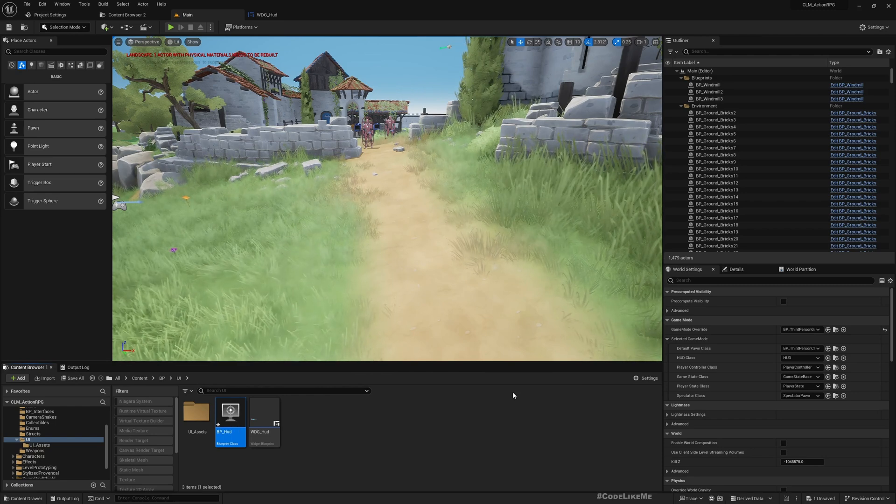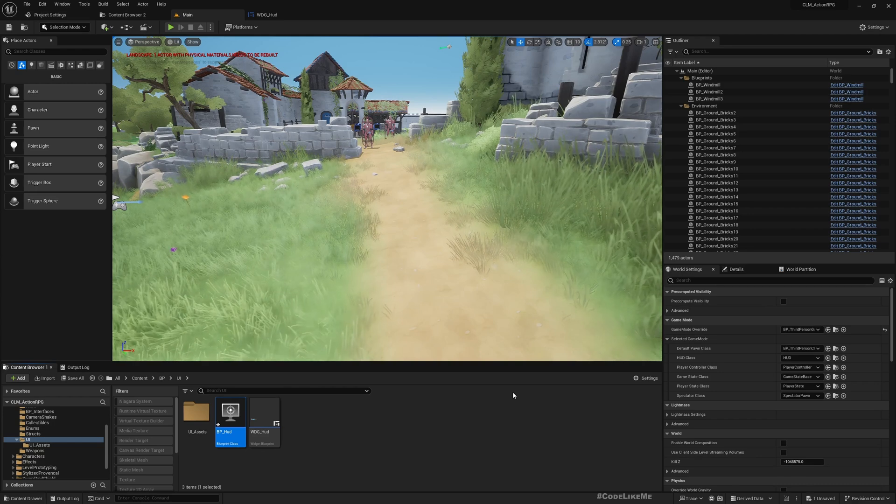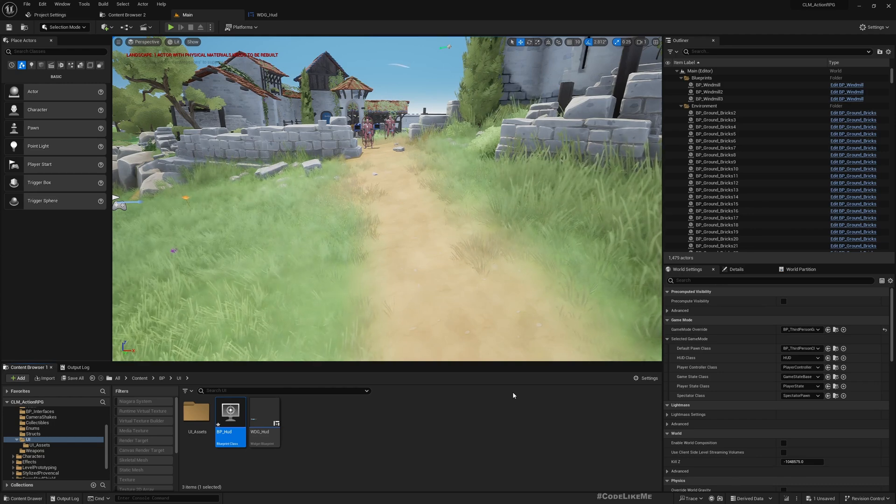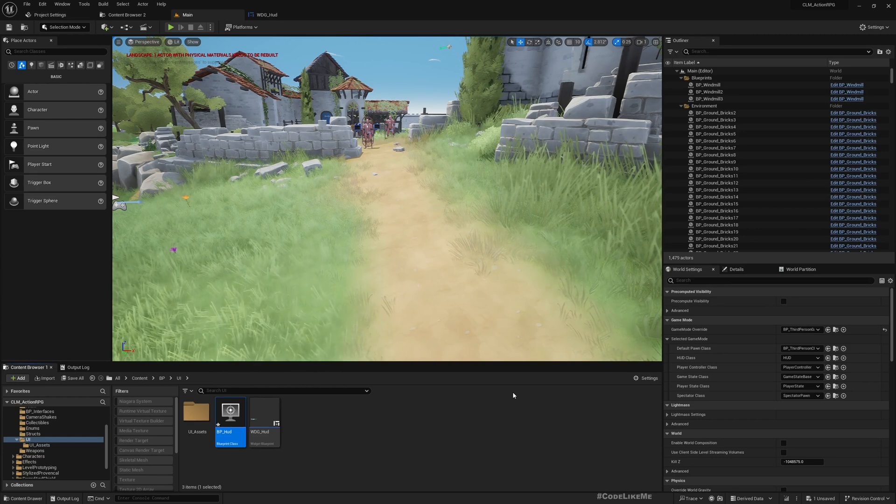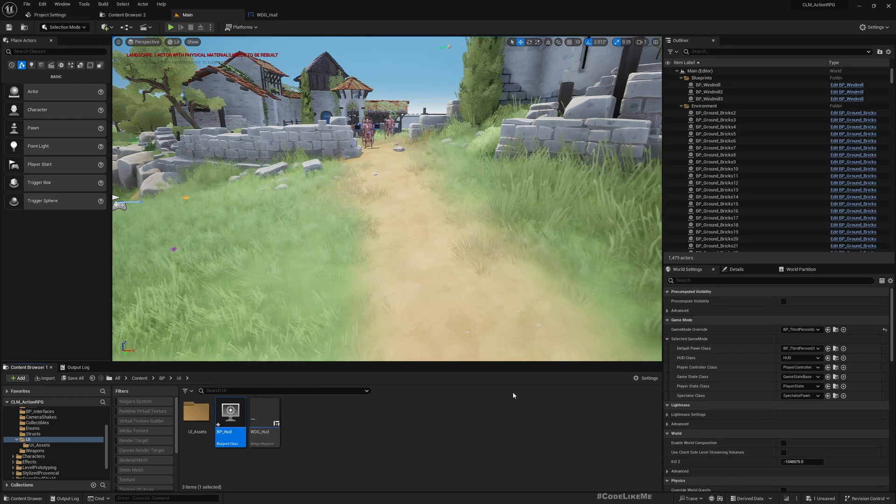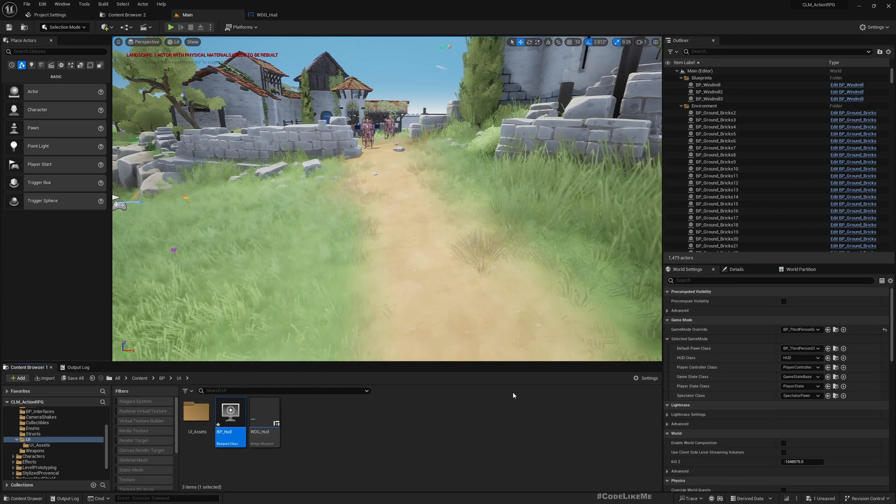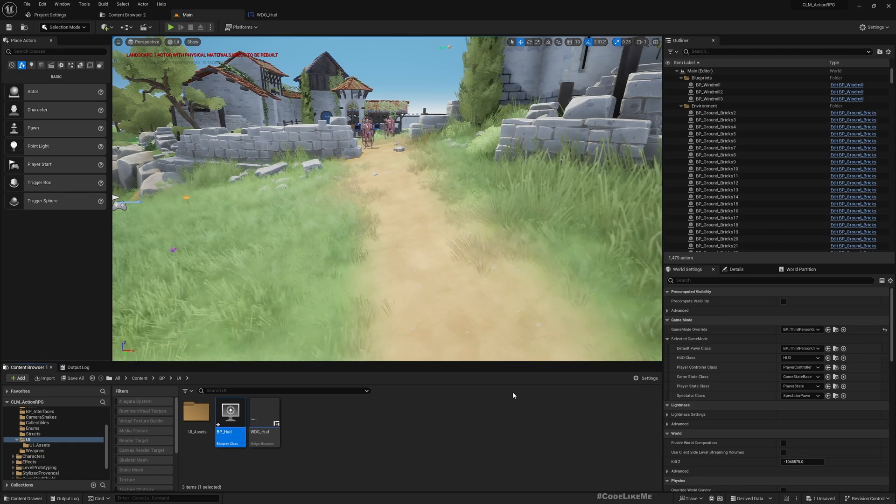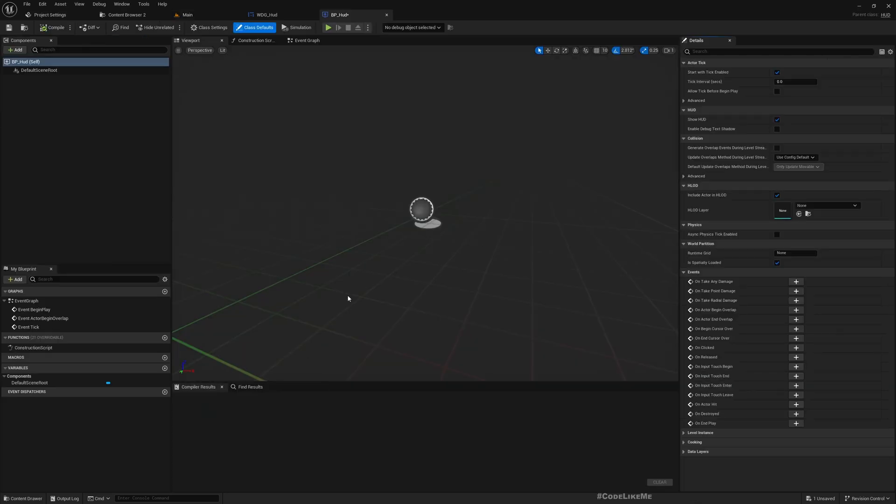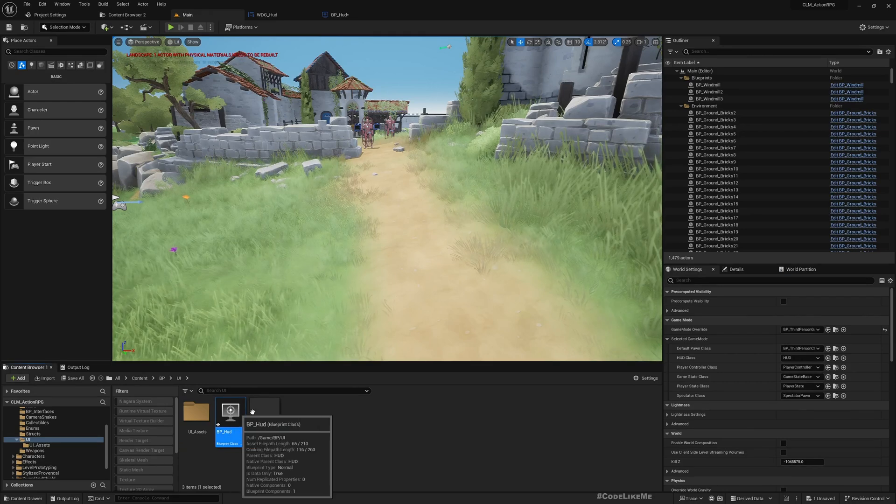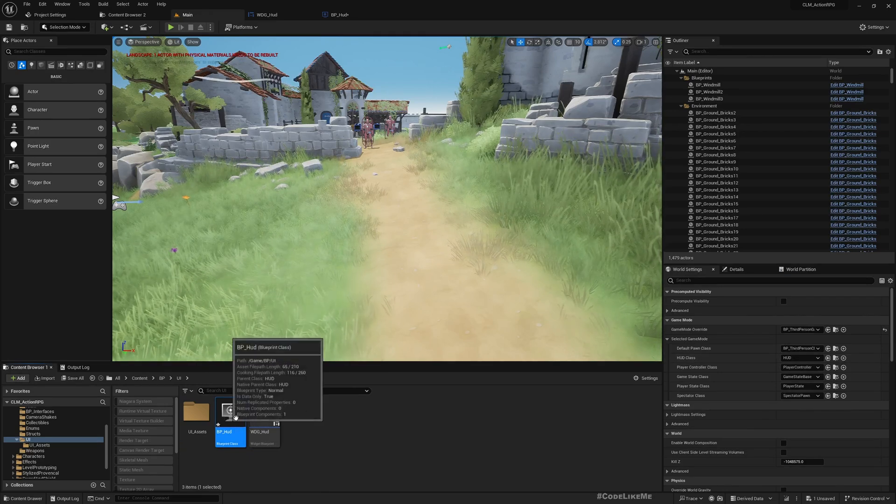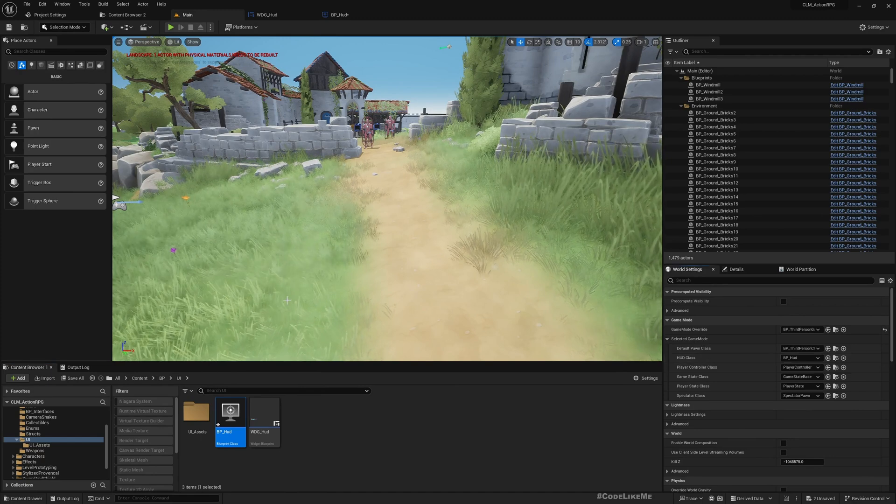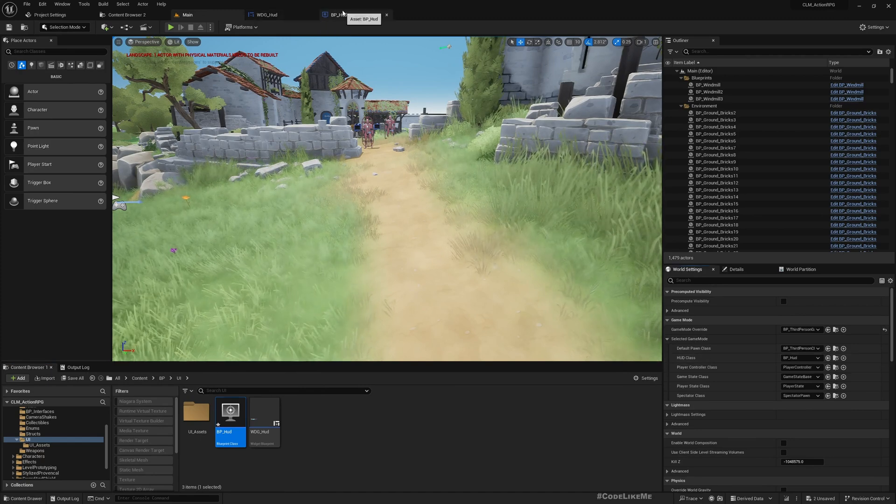By the way, if you are not familiar with the architecture of Unreal Engine games, HUD blueprint is where we manage basically the UI parts. So let me open this. Before that I'll assign this BP_HUD as the default HUD class.